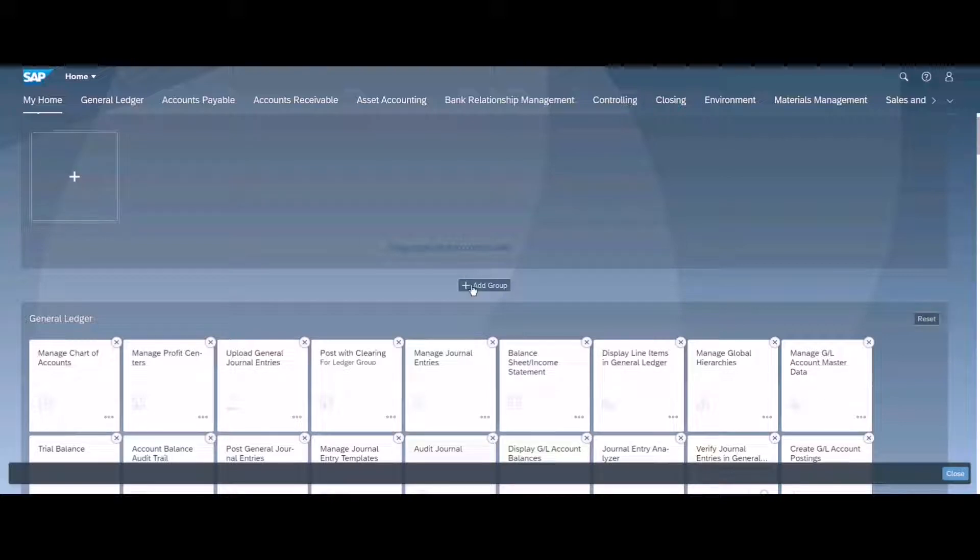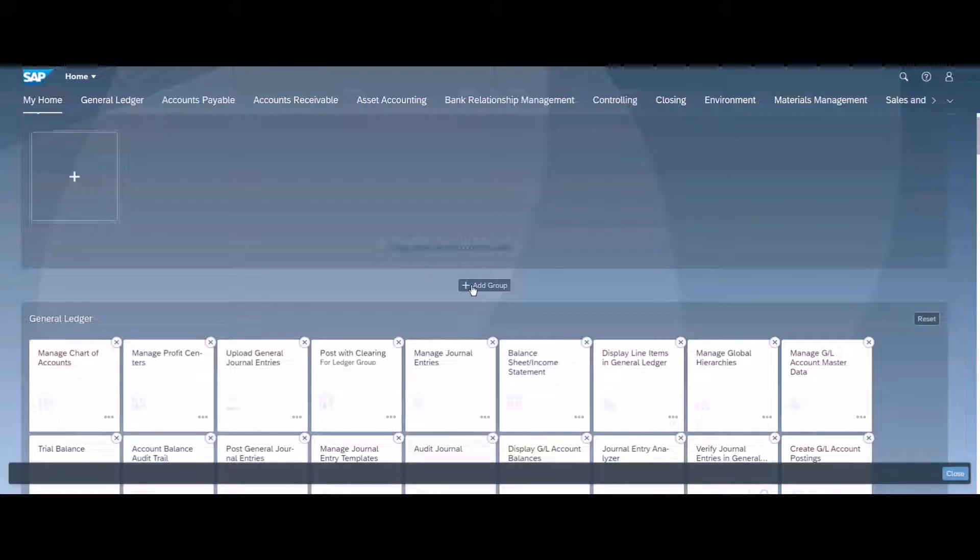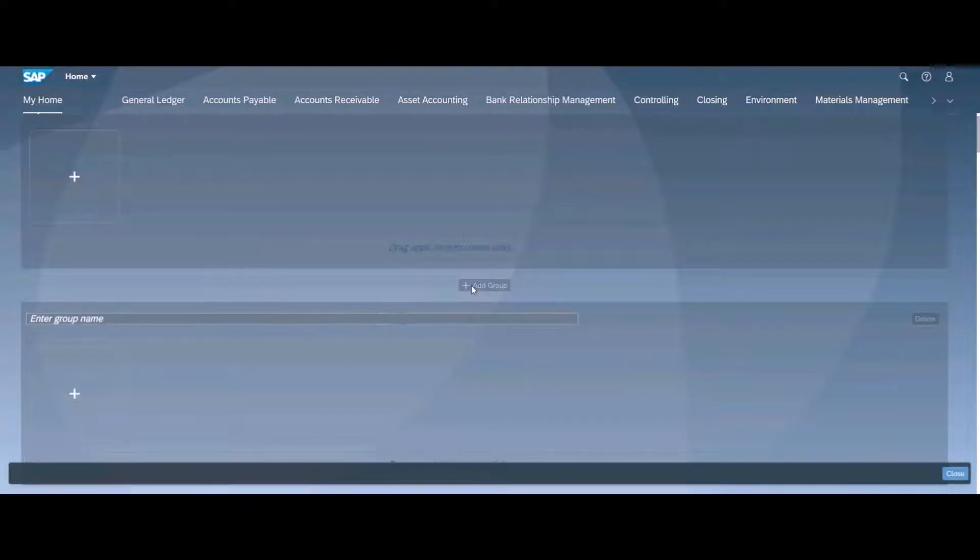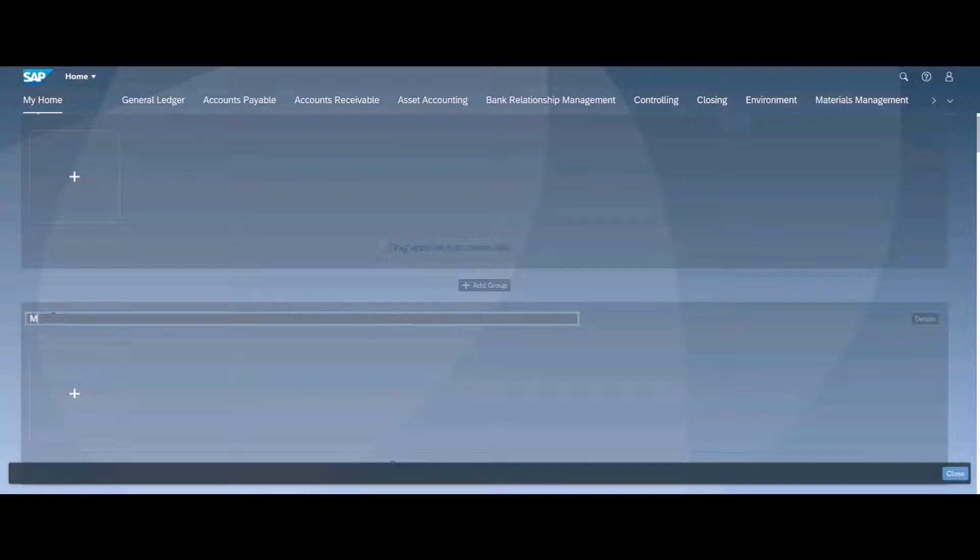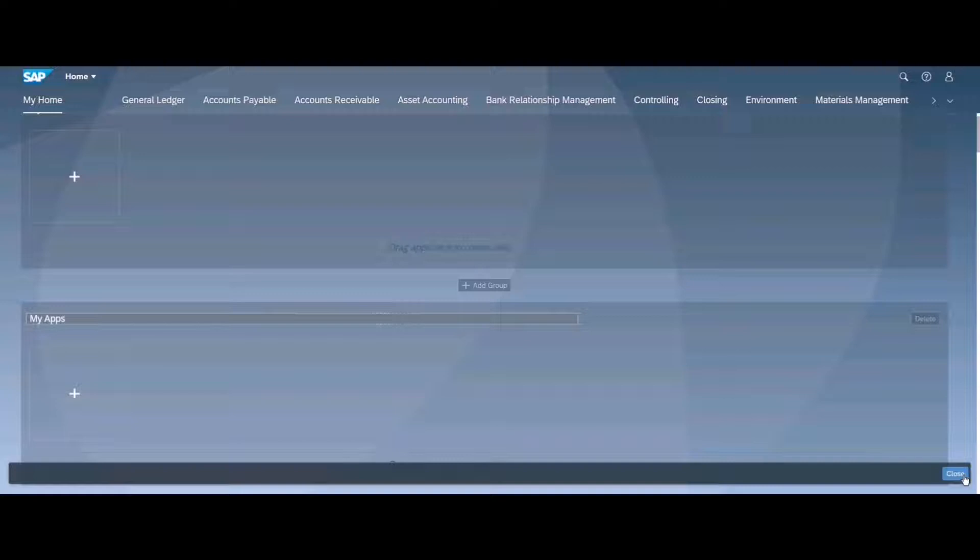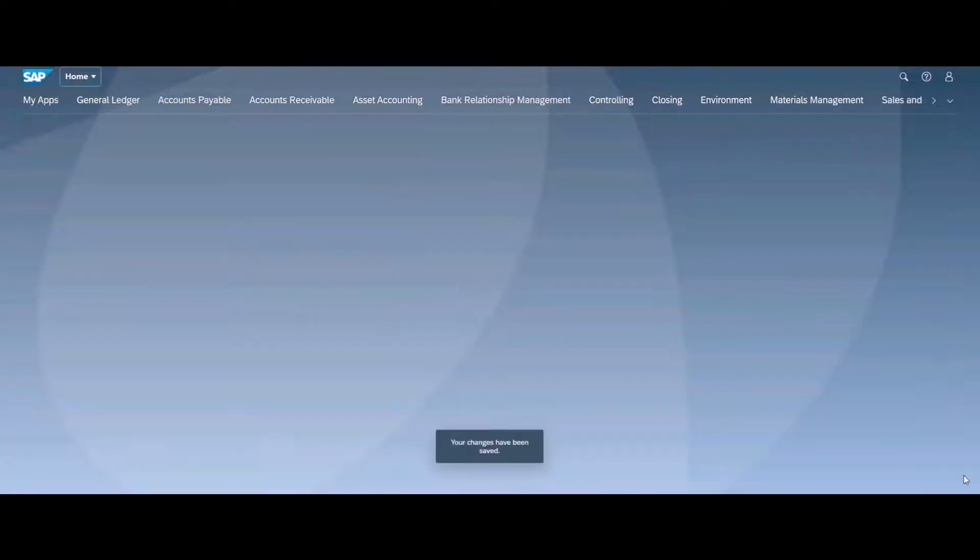If I click add group over here, it will ask me for the group name. I can say 'my apps' and then I will simply close it out. You can see my app menu group appears over here.